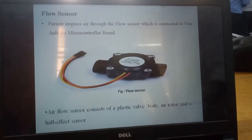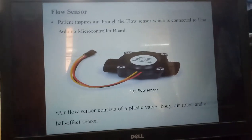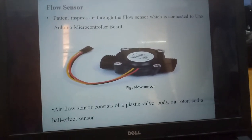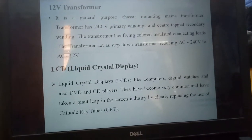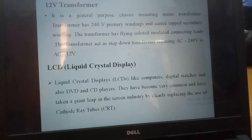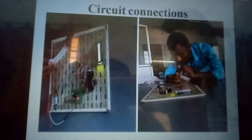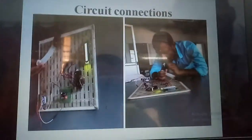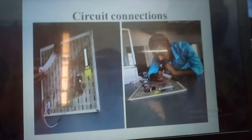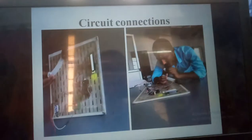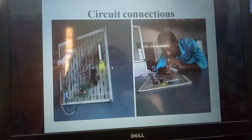This is the plastic valve body. The flow sensor converts — it converts mechanical energy to electrical energy. It is called a flow sensor. This is the total circuit connection of our project. We have connected all parameters: LCD display, flow sensor, and power supply. This is the connected project.